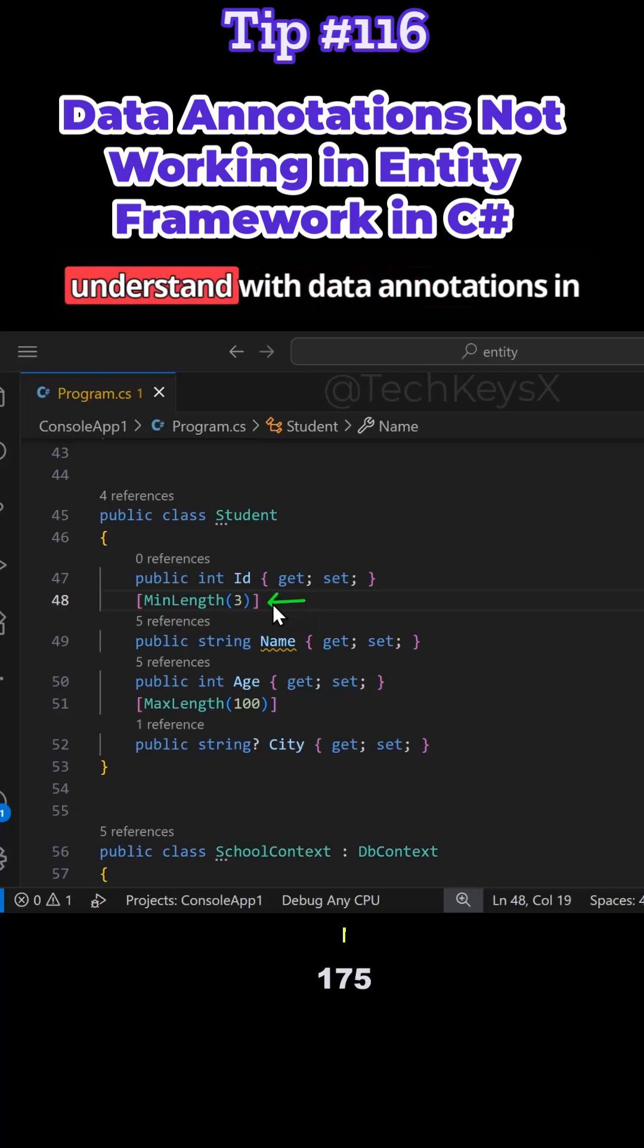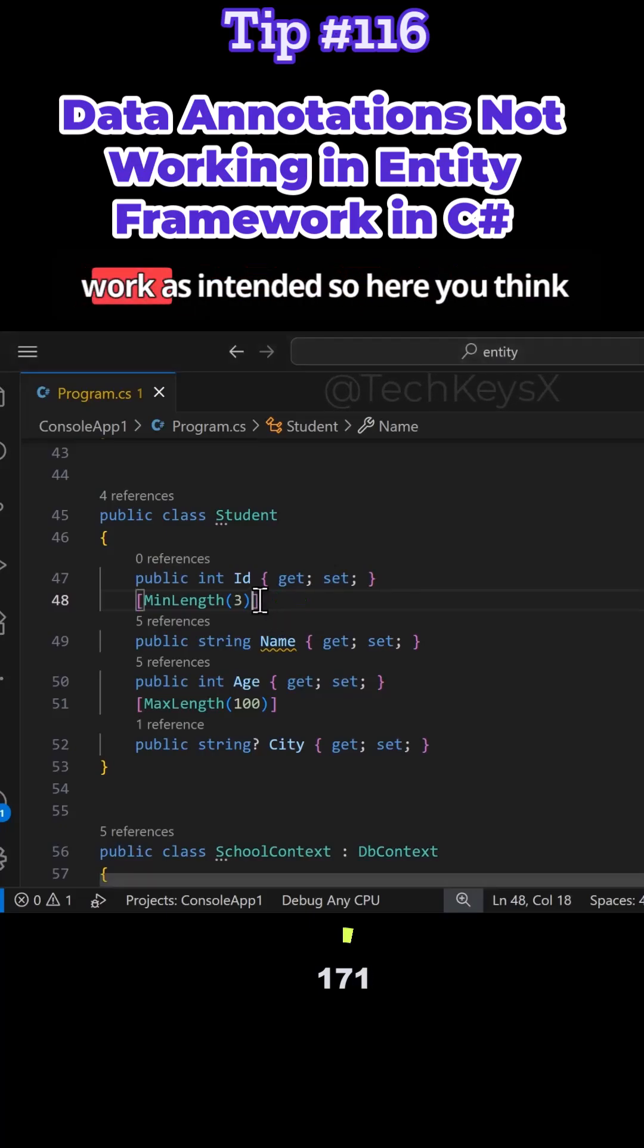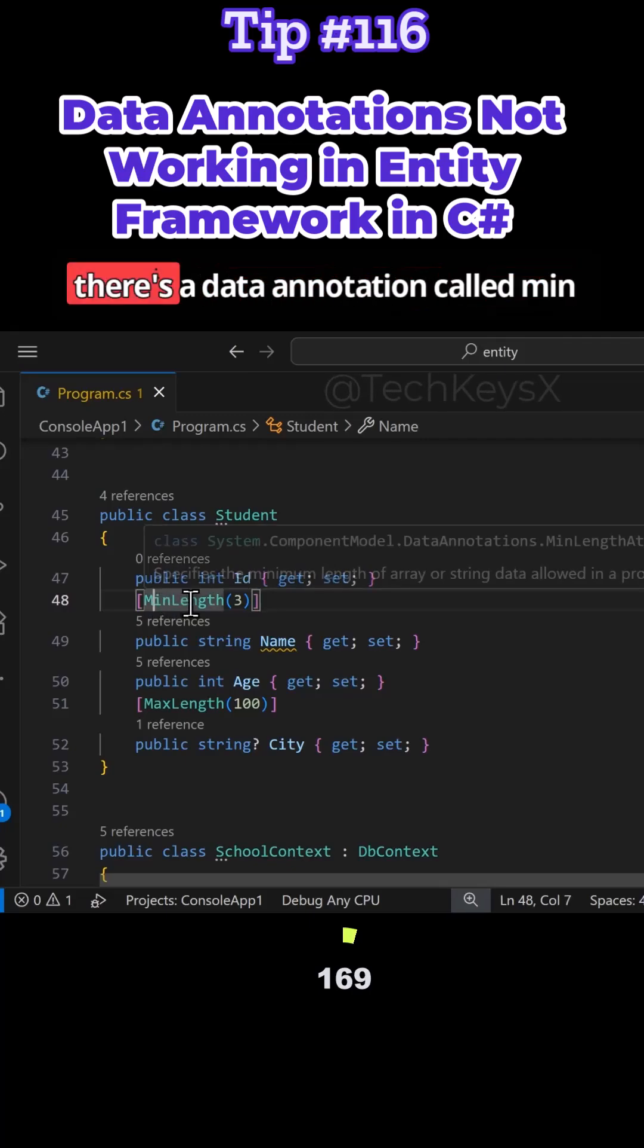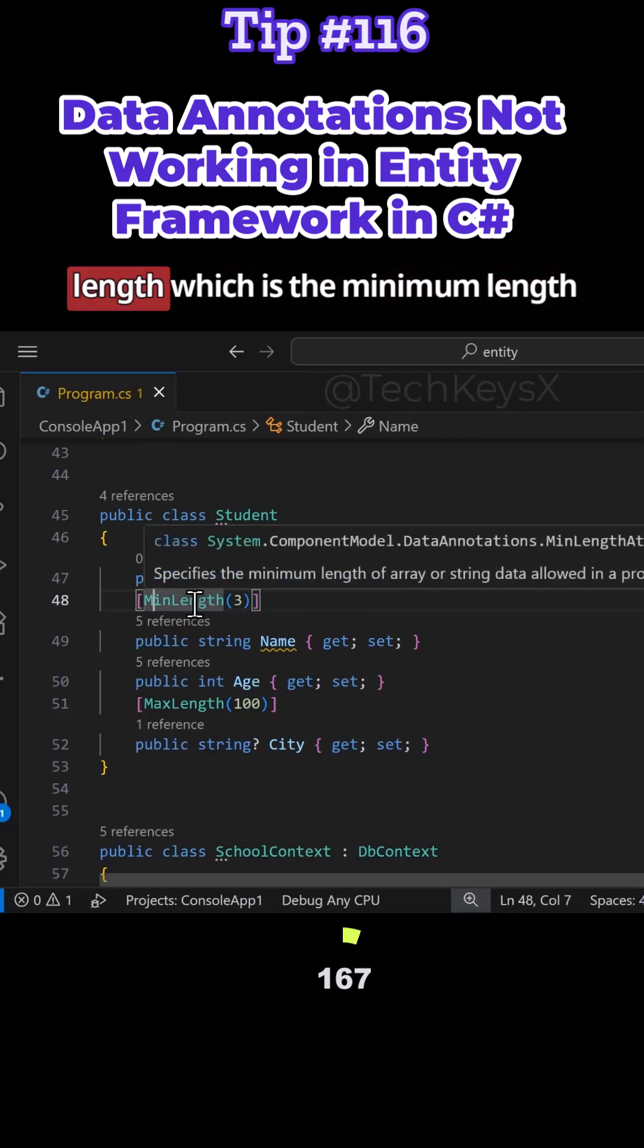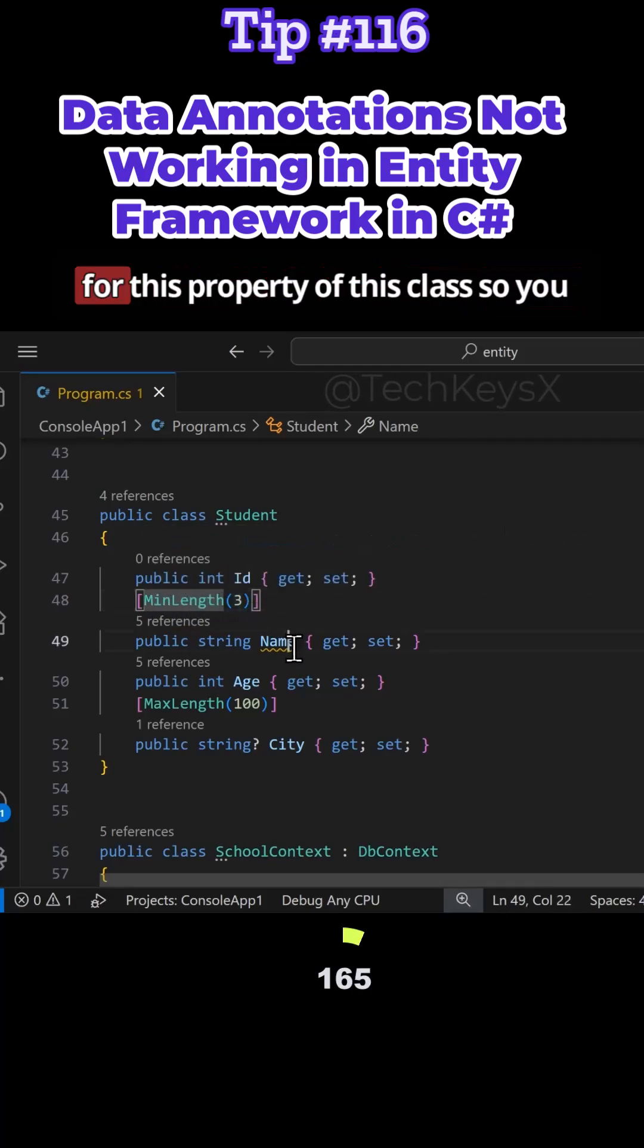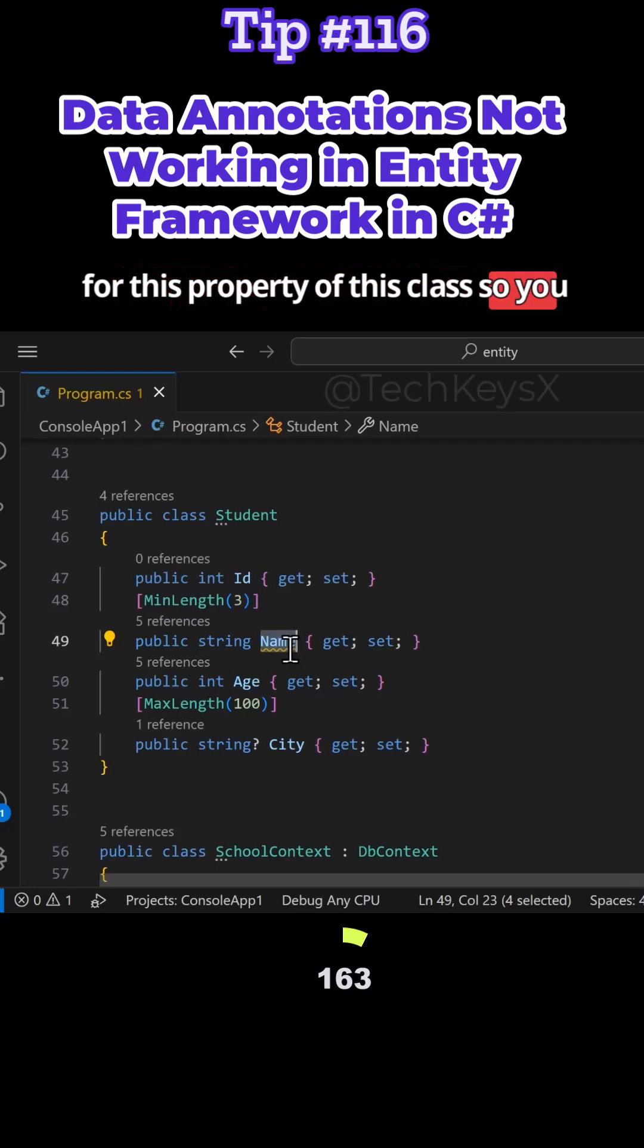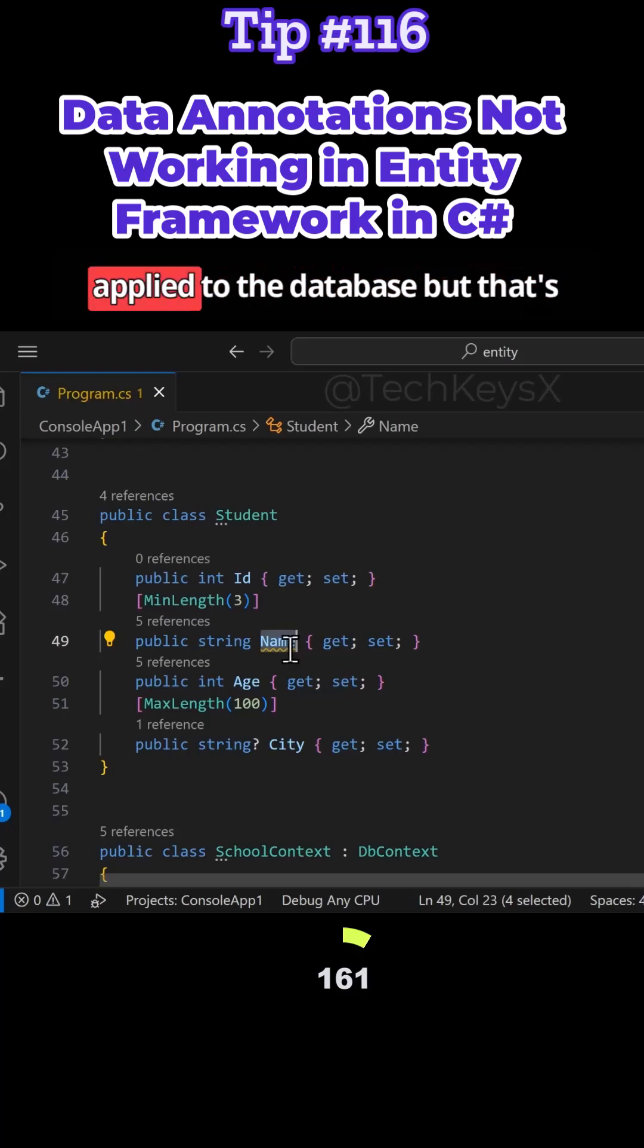A very important thing to understand with data annotations and Entity Framework is not all of them work as intended. There's a data annotation called MinLength, which is the minimum length for this property of this class. You would think that this would get applied to the database, but that's not the case.